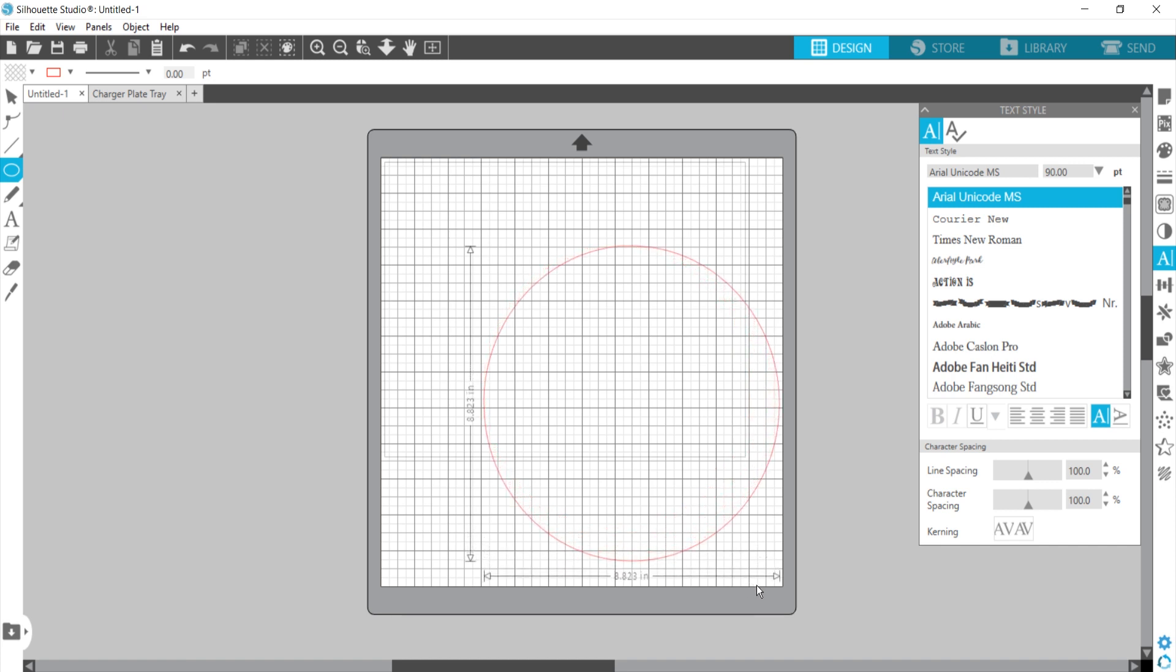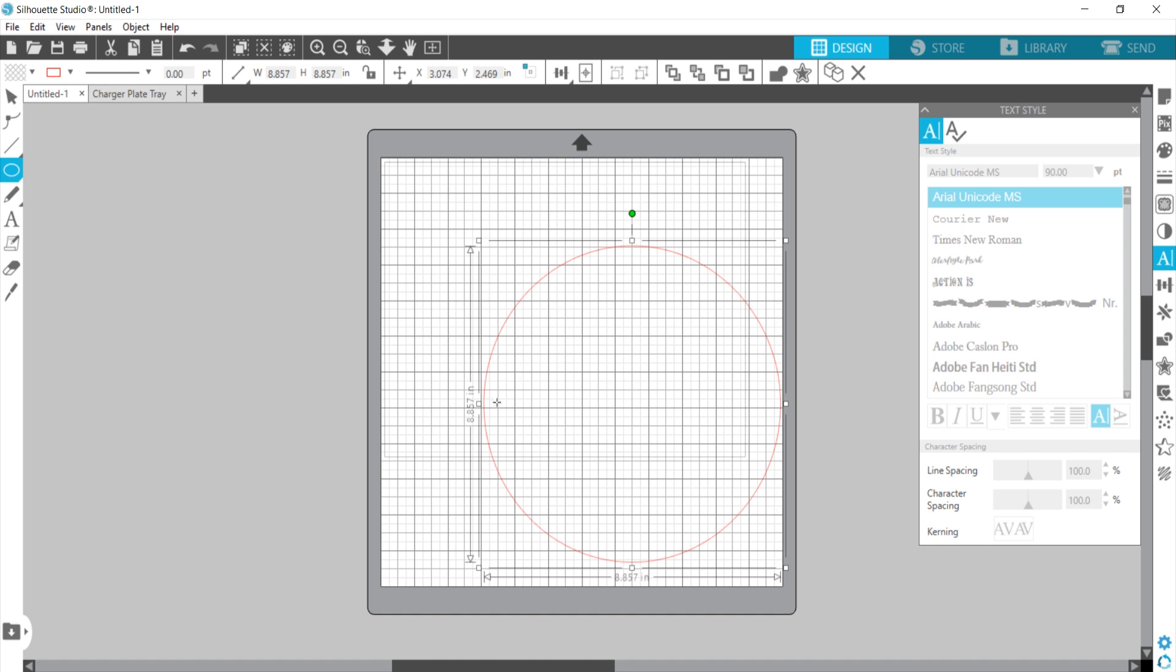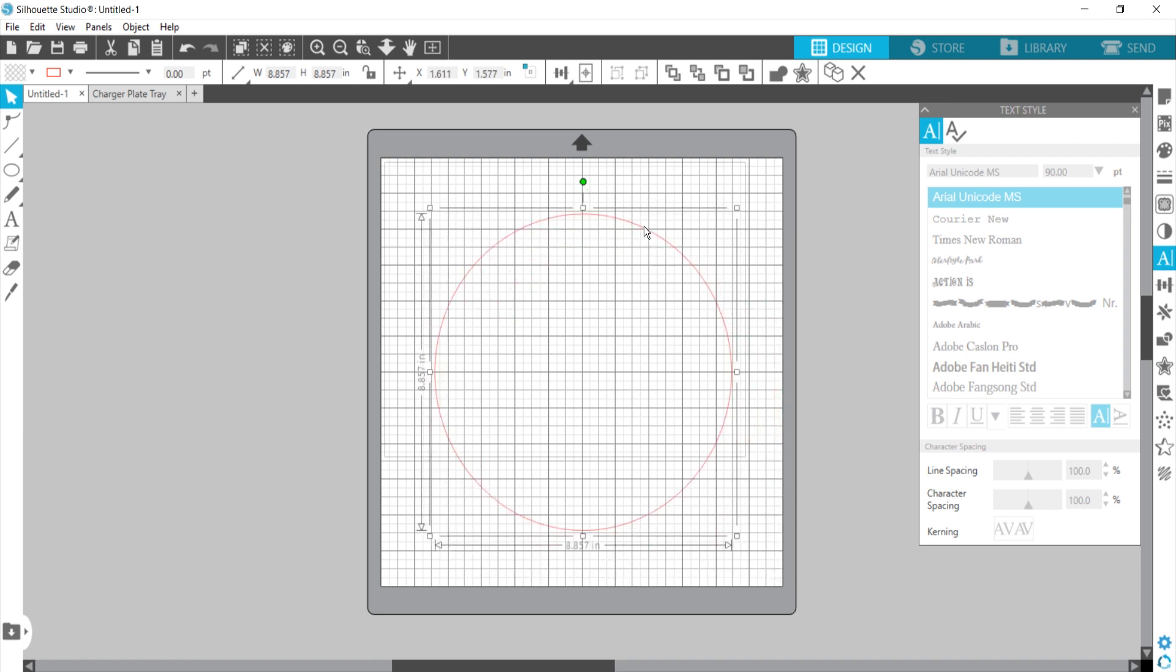I think about there. So then I'm just going to move it a little bit up and kind of in the center.